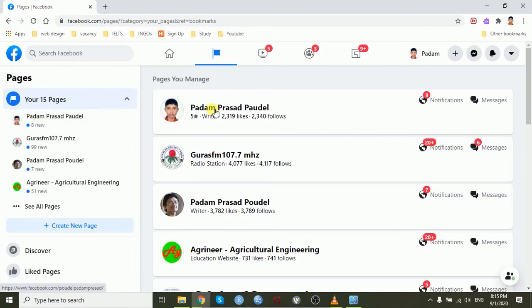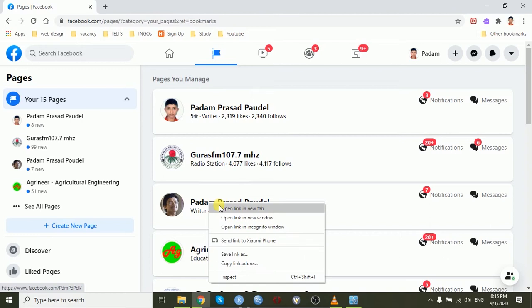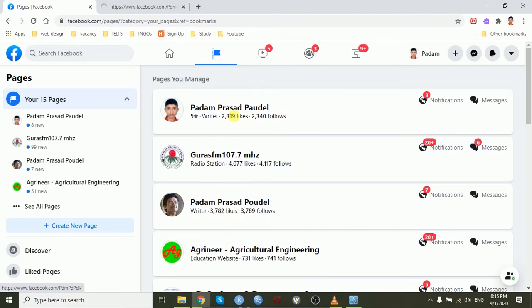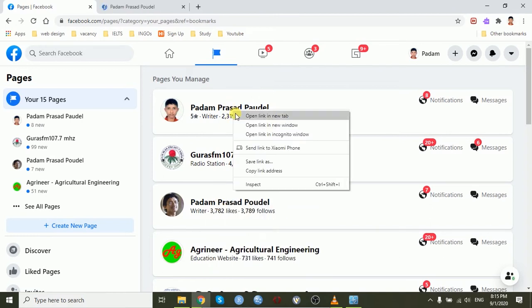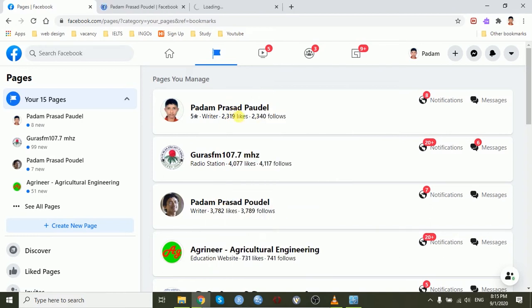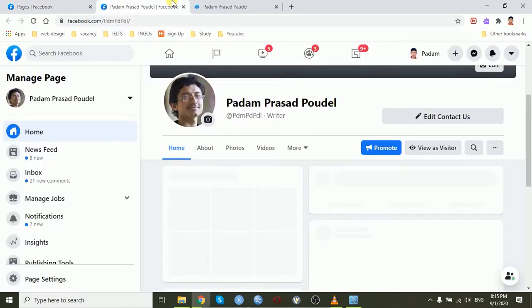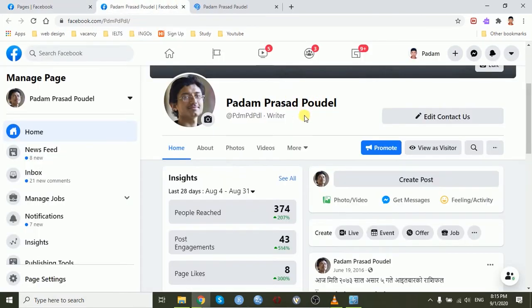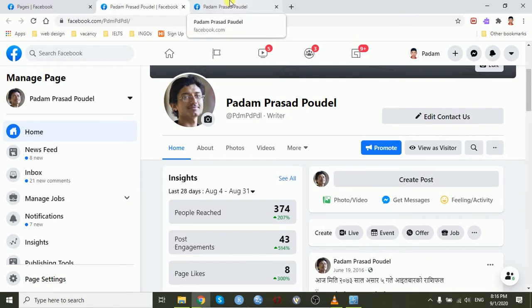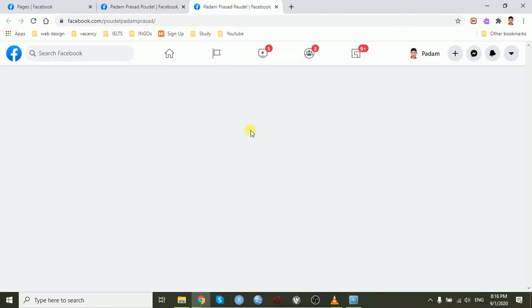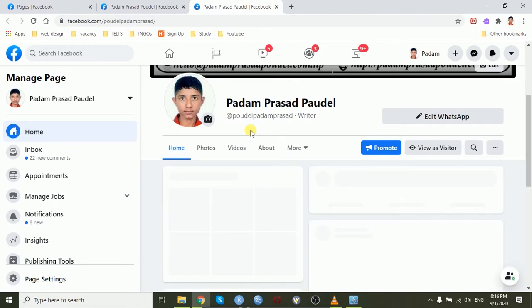I have two Facebook pages, Padam Prasad Poudel and Padam Prasad Poudel. These two pages have similar names. I have one page's name Padam Prasad Poudel and another has the name P-A-U-D-E-L.